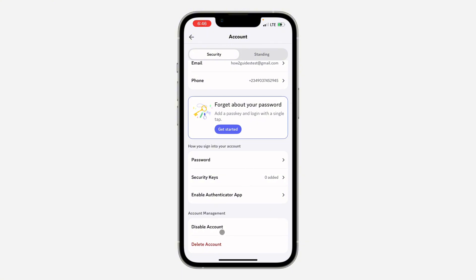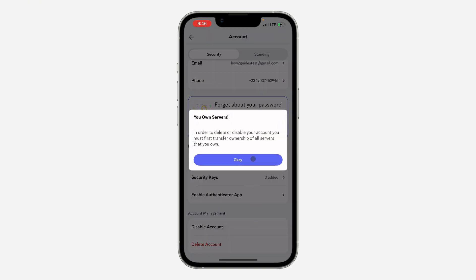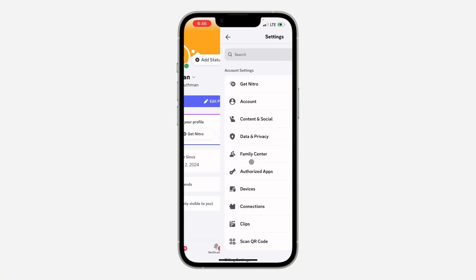You're going to see two options. If you want to take a break on Discord, you can just disable your account. Or if you want to delete your account permanently, click on Delete Account. Now, as you can see, I own some servers.